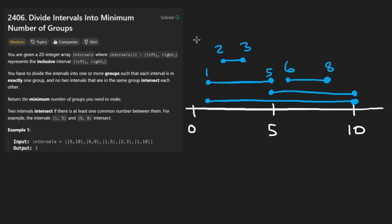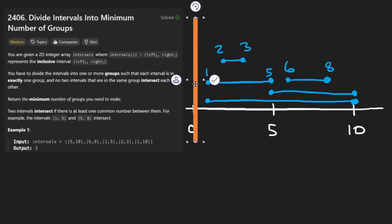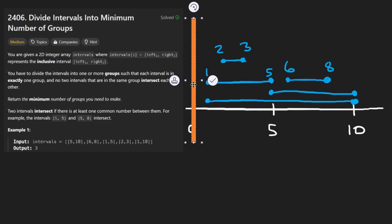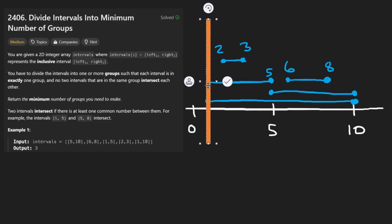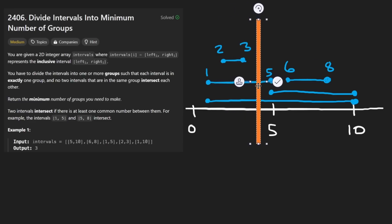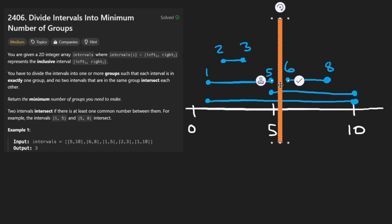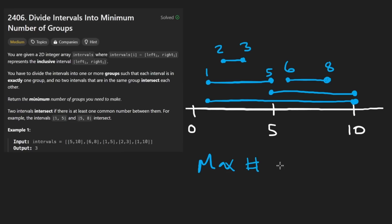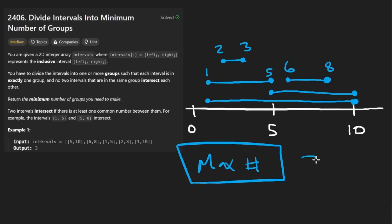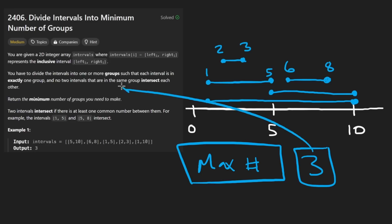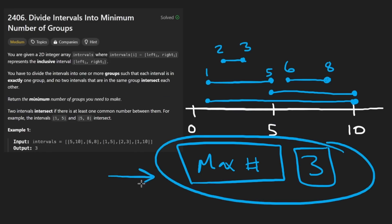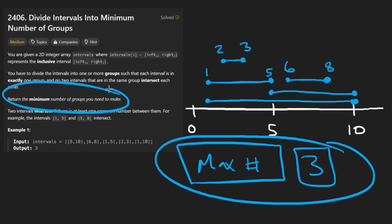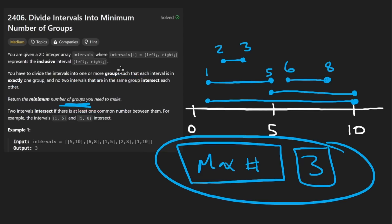Imagine moving a line through all the intervals. At any given point we track how many intervals are active. Moving through the example: we see two intervals, then three, then two, then briefly three again, and so on. The maximum we see at any point is three. That's the key insight: the minimum number of groups equals the maximum number of intersecting intervals at any point in time, because two intervals can't be in the same group if they intersect.